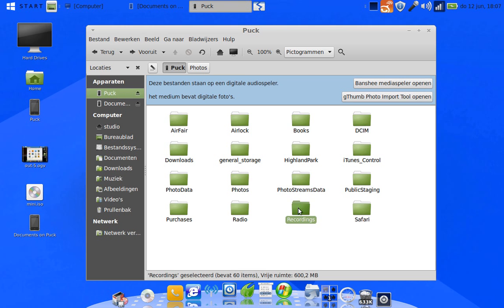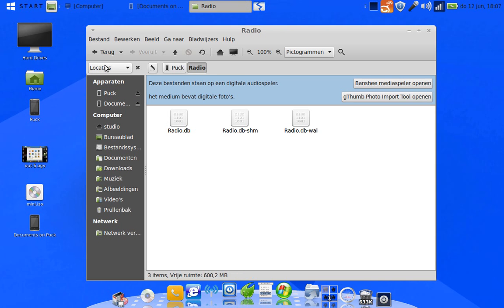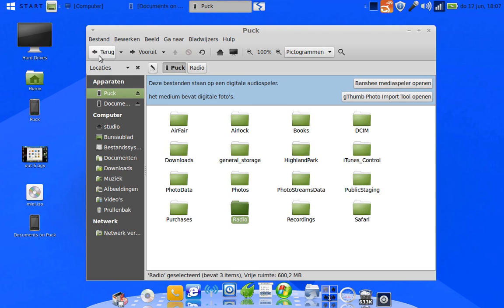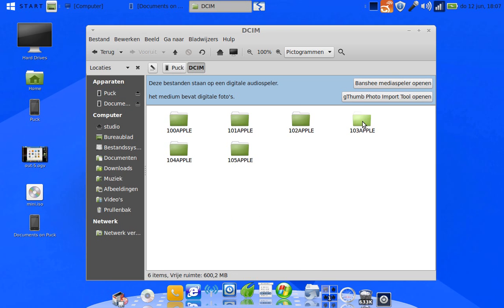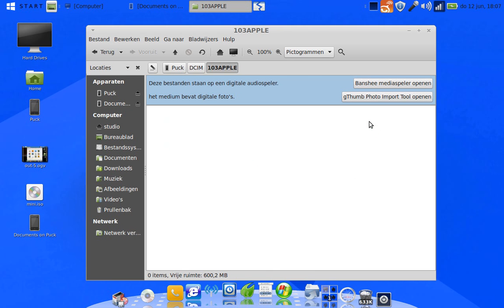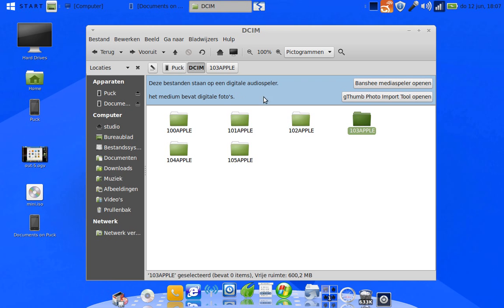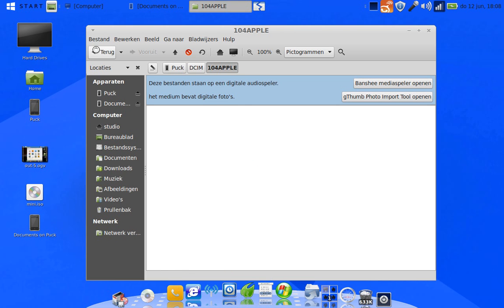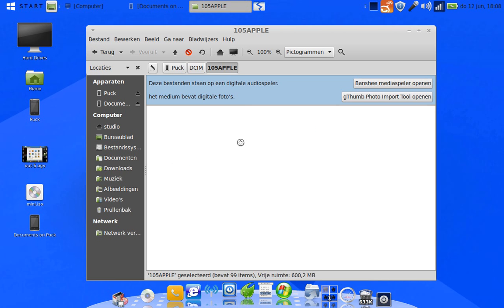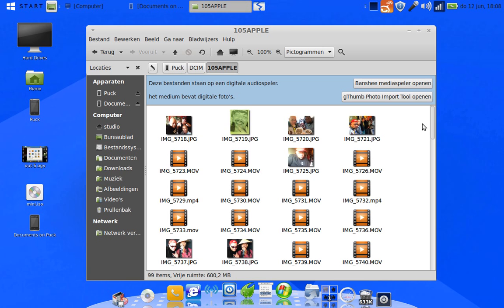At least we can now get to recordings. I just created a video about what I'd like to see in iOS 8 — that at least this recordings folder would also appear in this environment, so we could easily get to our recordings that we created and have the copyrights to.